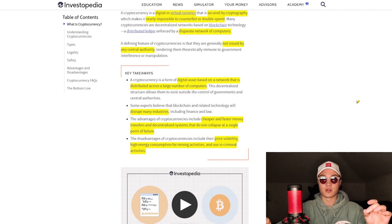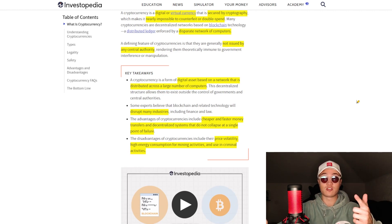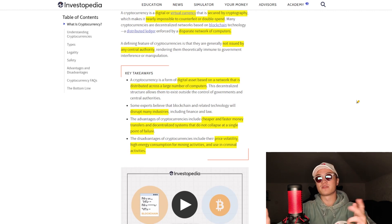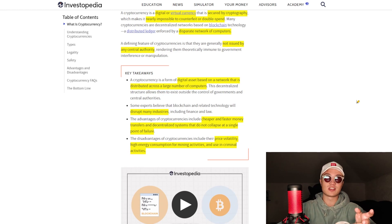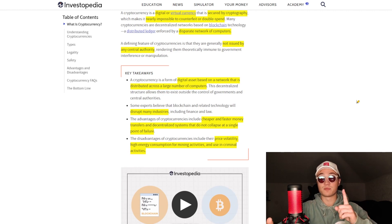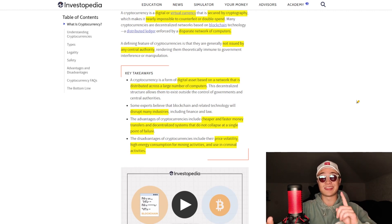Advantages of cryptocurrencies: there are quite a few — cheaper, faster money transfers, a decentralized system, and no centralized authority to take a commission. But it also comes with some negatives, because if you don't have a central authority, there's no regulation and people can misuse it. Generally, one of the largest and most important benefits of Bitcoin is that it does not collapse at a single point of failure.